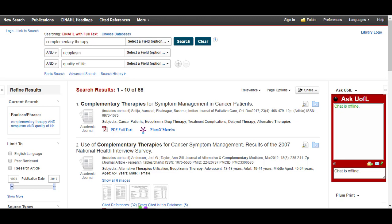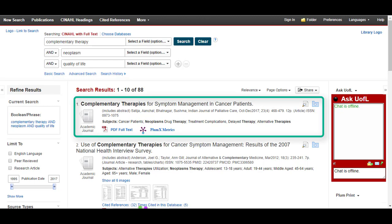As you can see, I've more than doubled my results by changing the search terms. This first article does not mention music therapy in the title, but it is about multiple complementary therapies for cancer patients, so it might still be relevant.